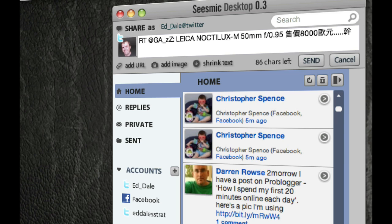So there you have it. So hopefully, now in Seismic, you've got Twitter, and you've got Facebook. Fantastic. All right, folks. Hope you enjoyed it. Speak soon.